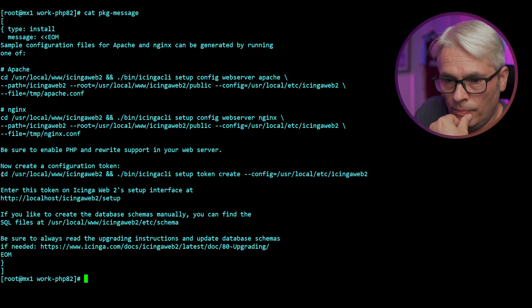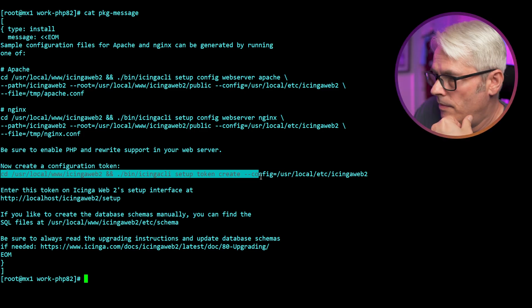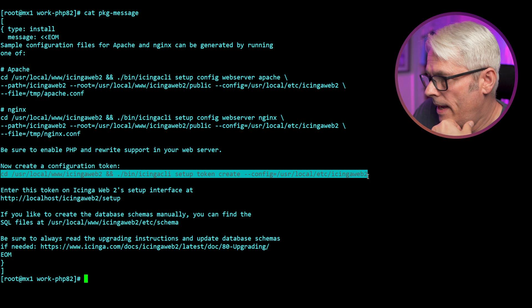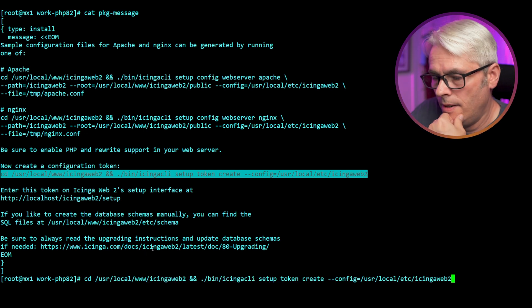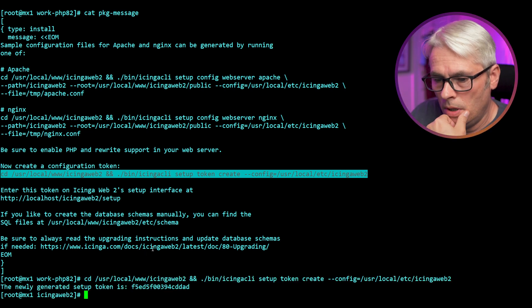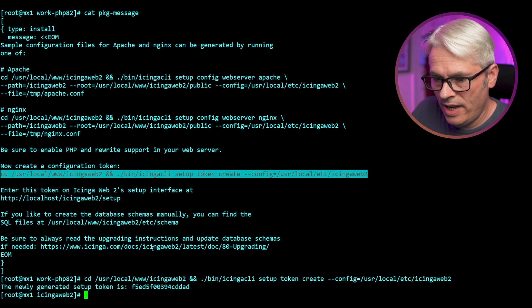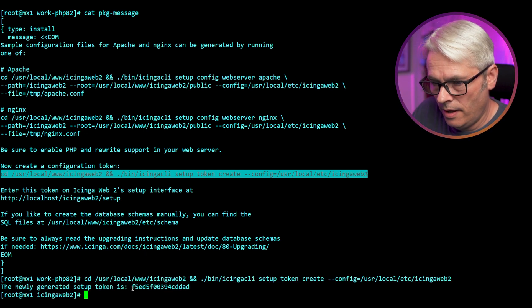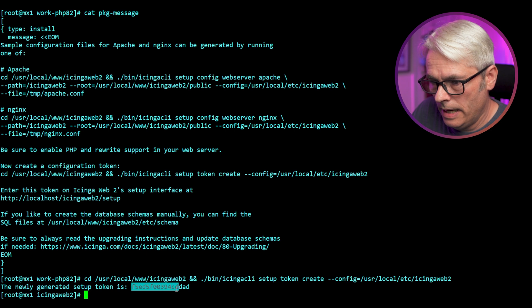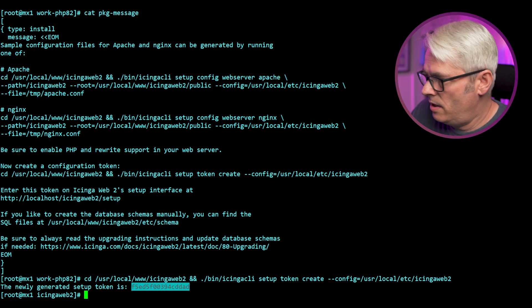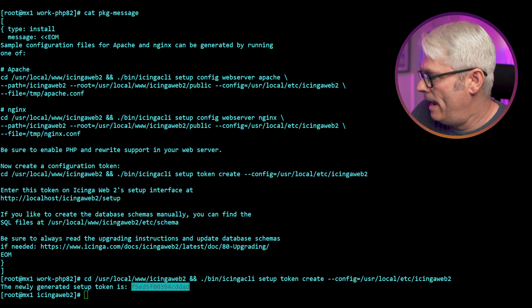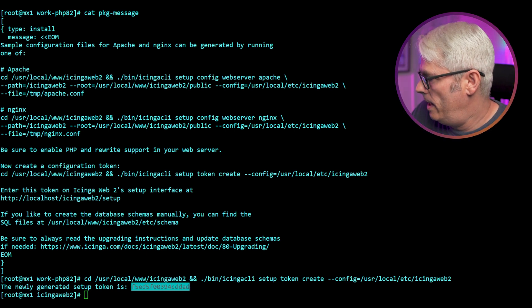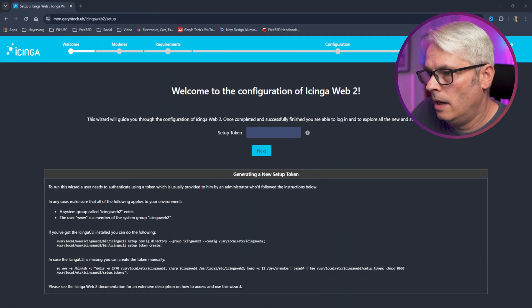The nginx subdomain is just called mon.garryhtech.uk. Like I said, we'll come back to that bit in a minute. Now I used the package message to configure it and did exactly what it said there. So what I've now got to do is just set up the token. So we'll do that now. We'll copy that, paste it in. Badaboom, newly generated setup token there we go. So we need that. Let's go back to our web page.